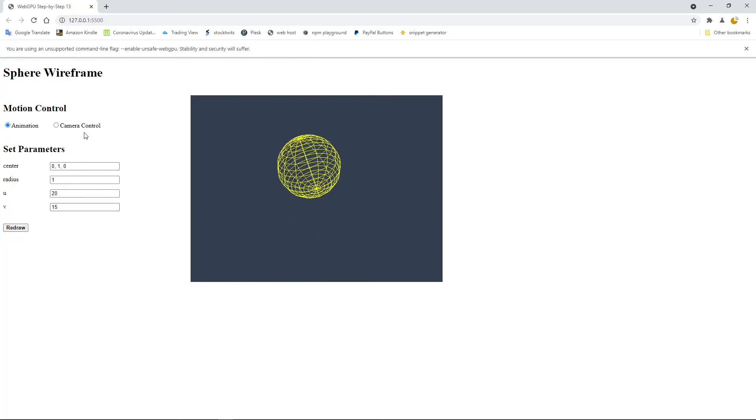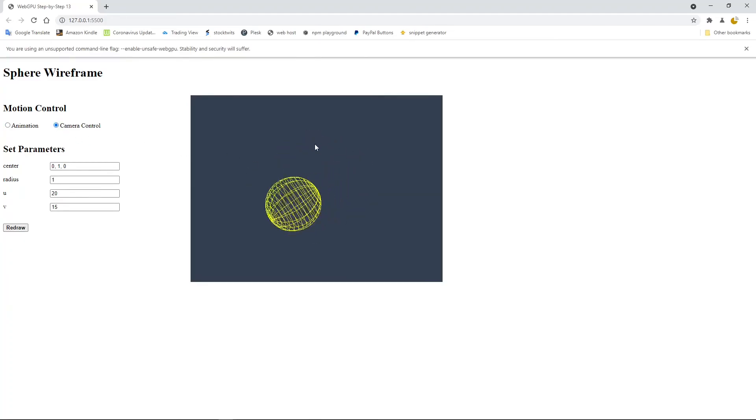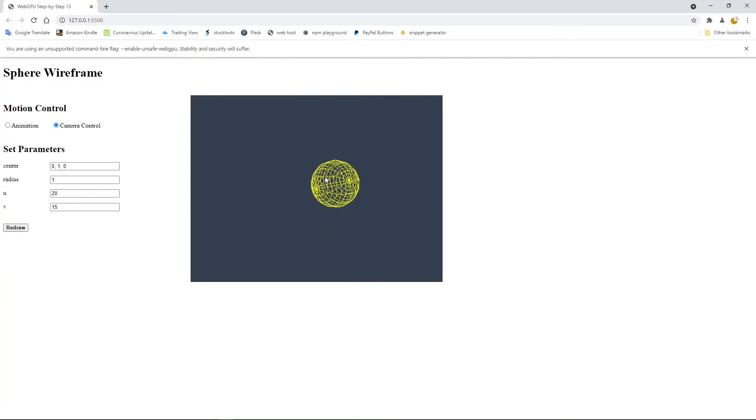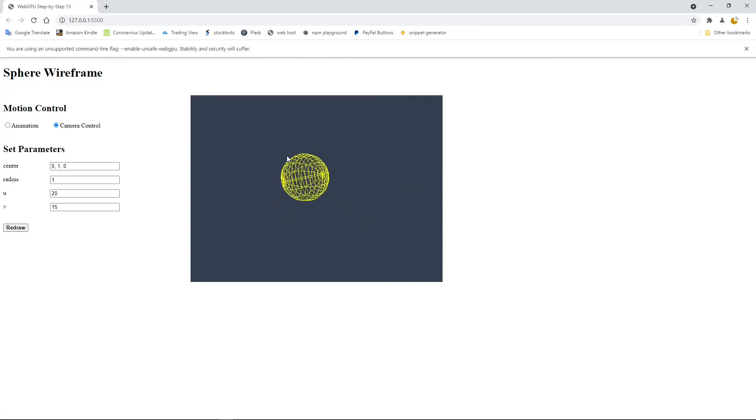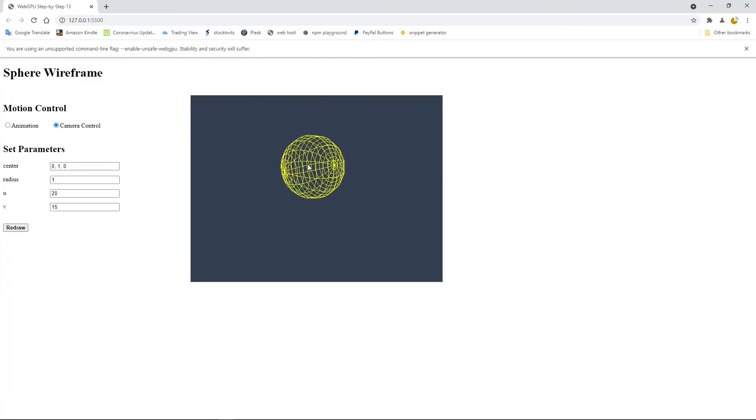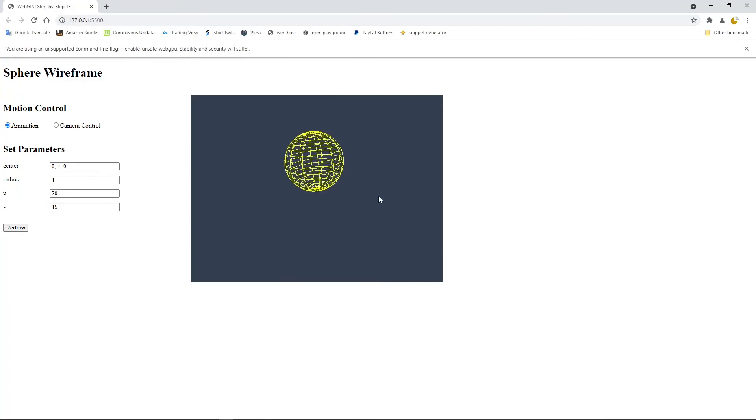We can also click the camera control. So use your mouse to rotate the object and also move around, zoom out, zoom in. So click animation again, we can get animated sphere wireframe again.